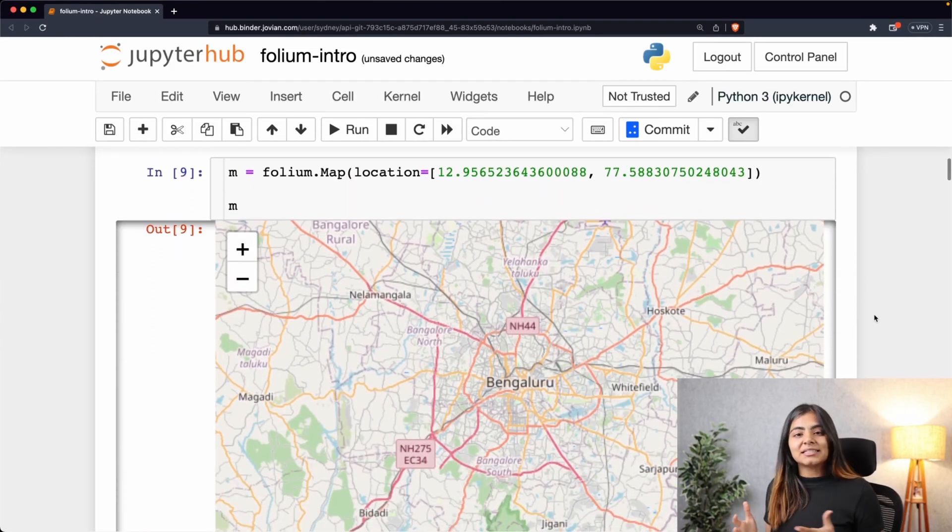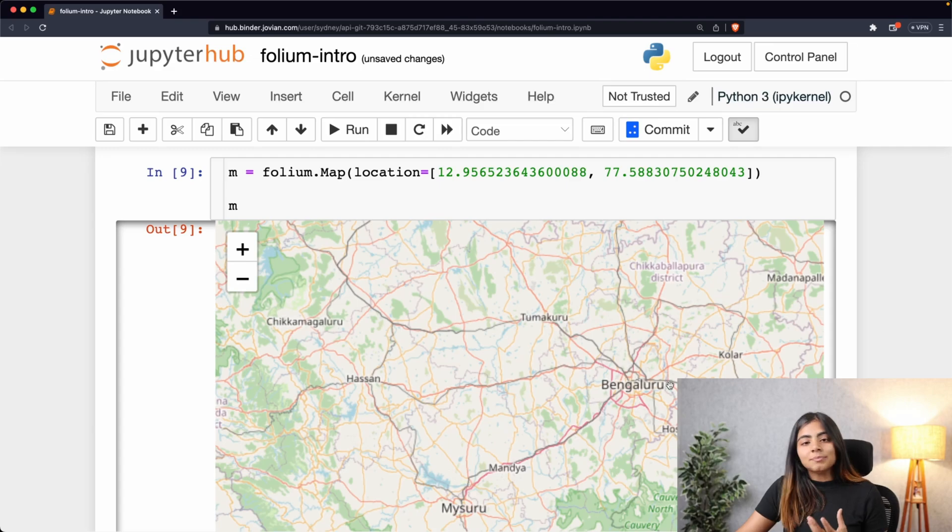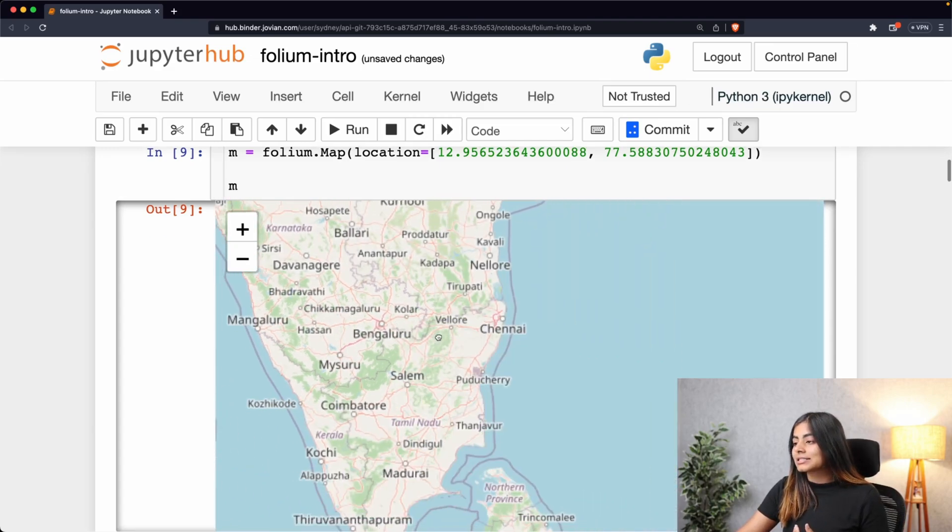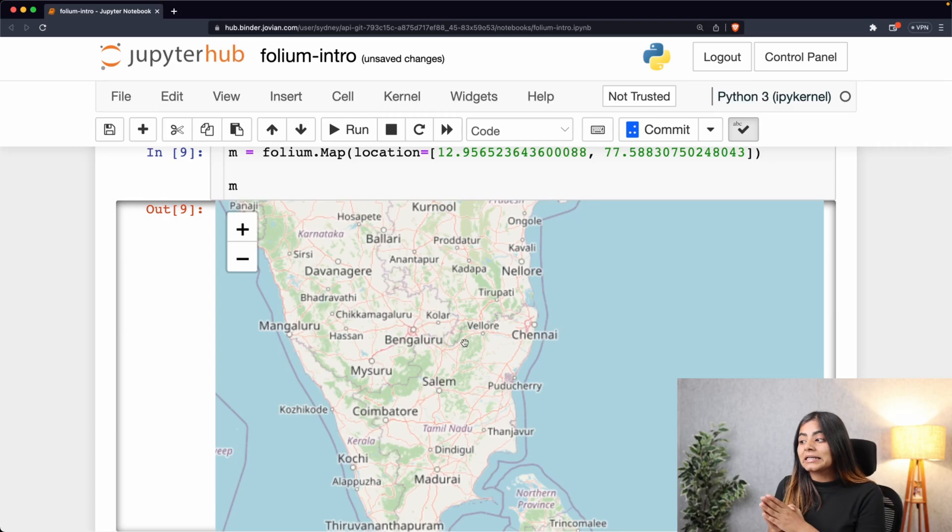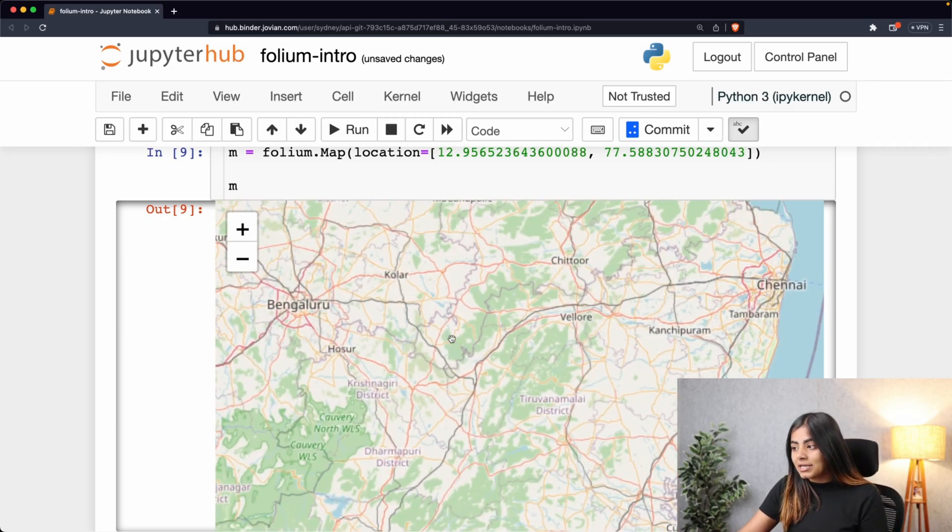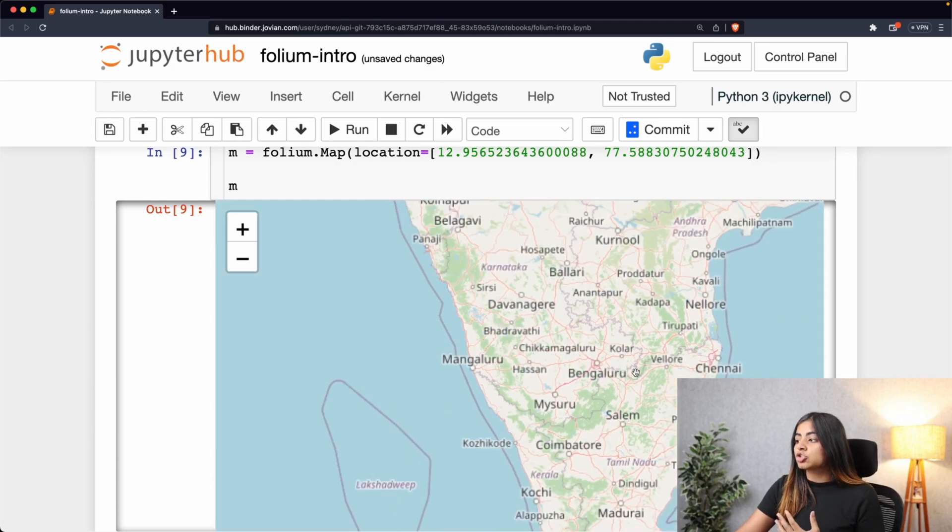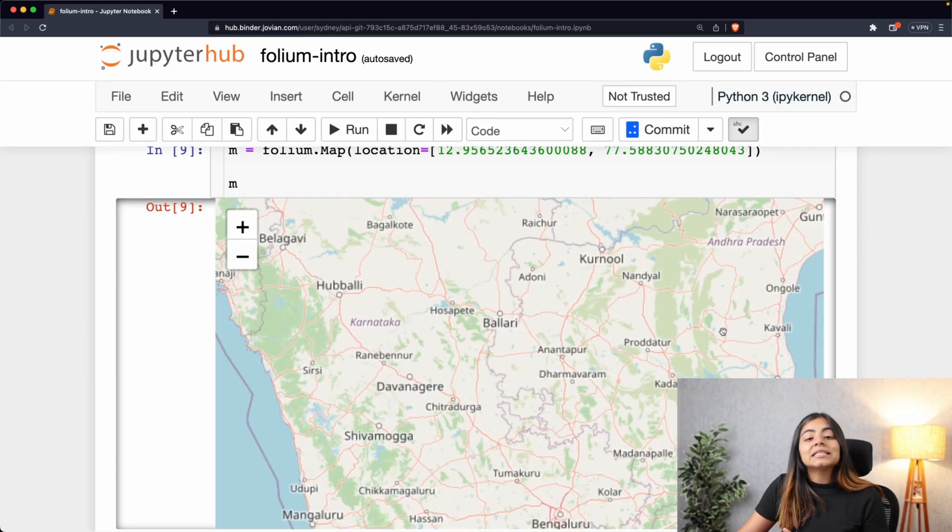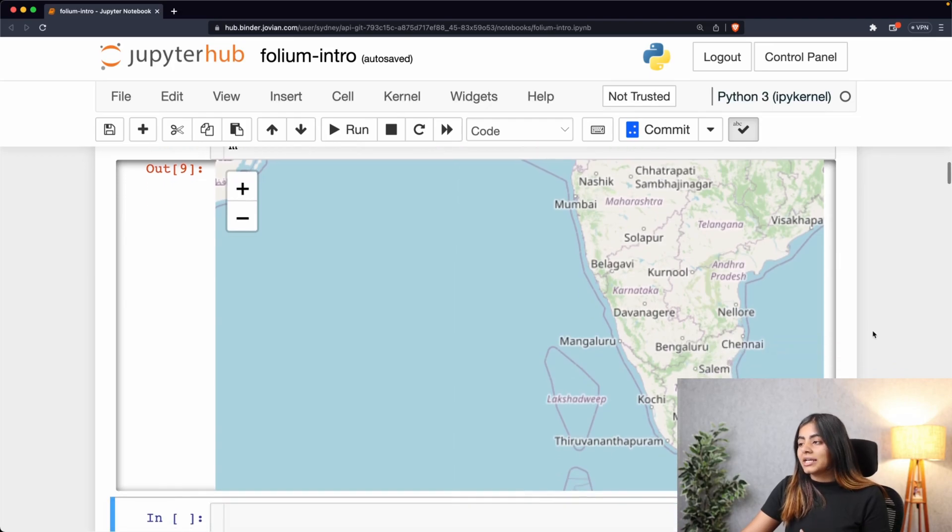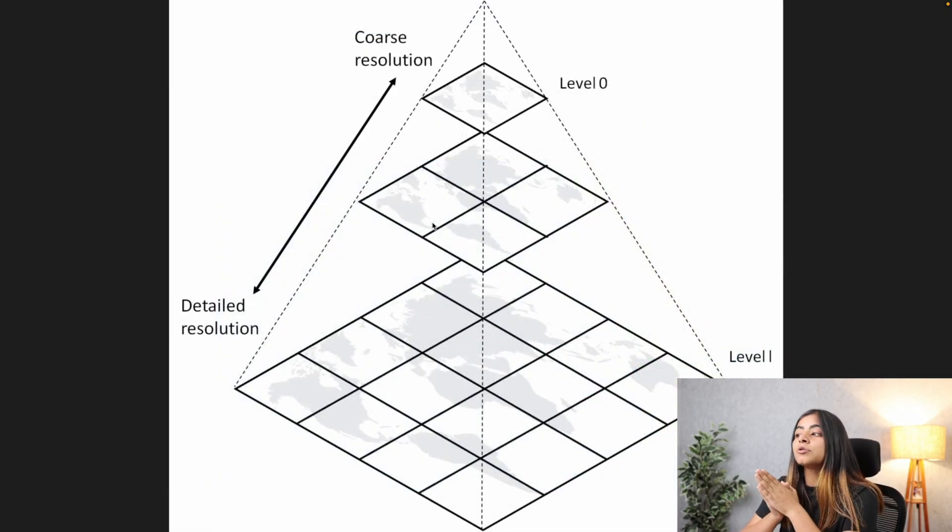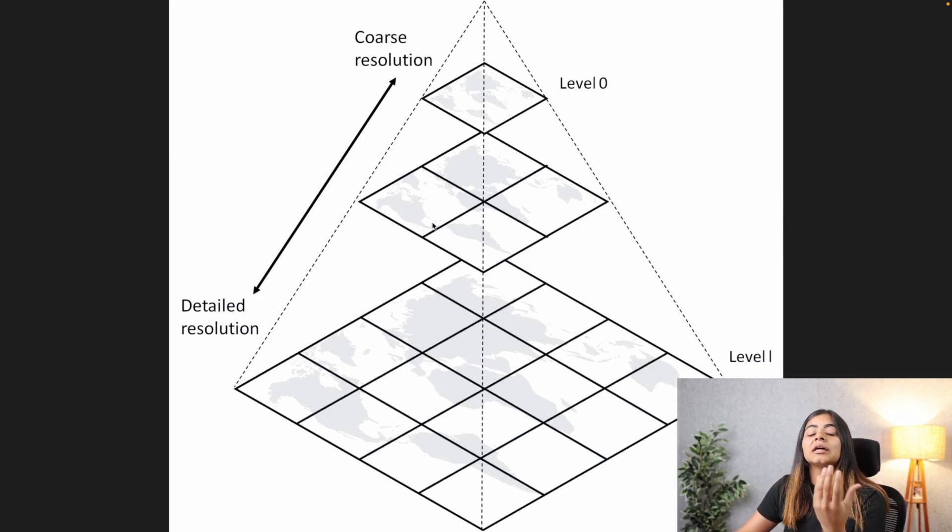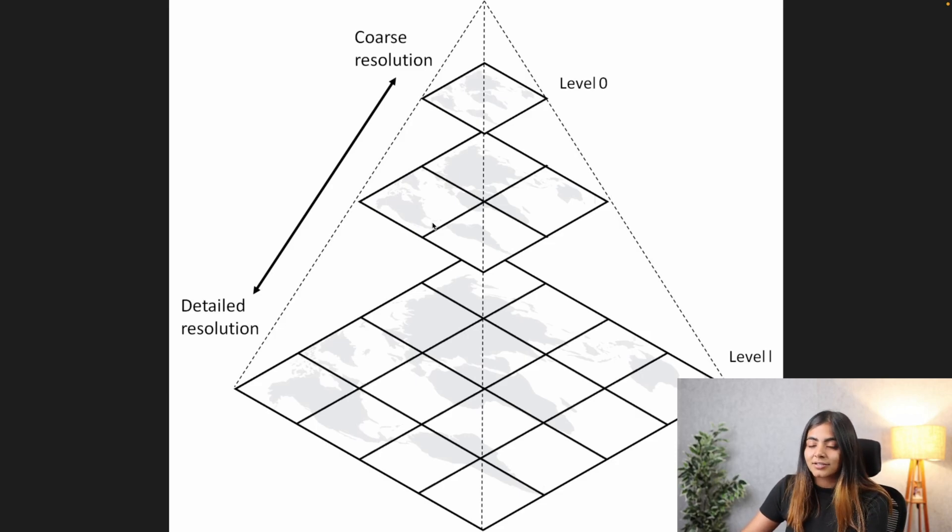Before we understand how to change the tile style, let's understand what exactly is a tile. All the maps that you see on the internet are simply collections of tiles that contain vector data. As you zoom in, these show more and more information, and when you zoom out, they'll show less information. These tiles are all arranged in a pyramid manner, so as you keep zooming out you will see less information, and as you keep zooming in you will see more detailed resolution and information about the area you are looking at.